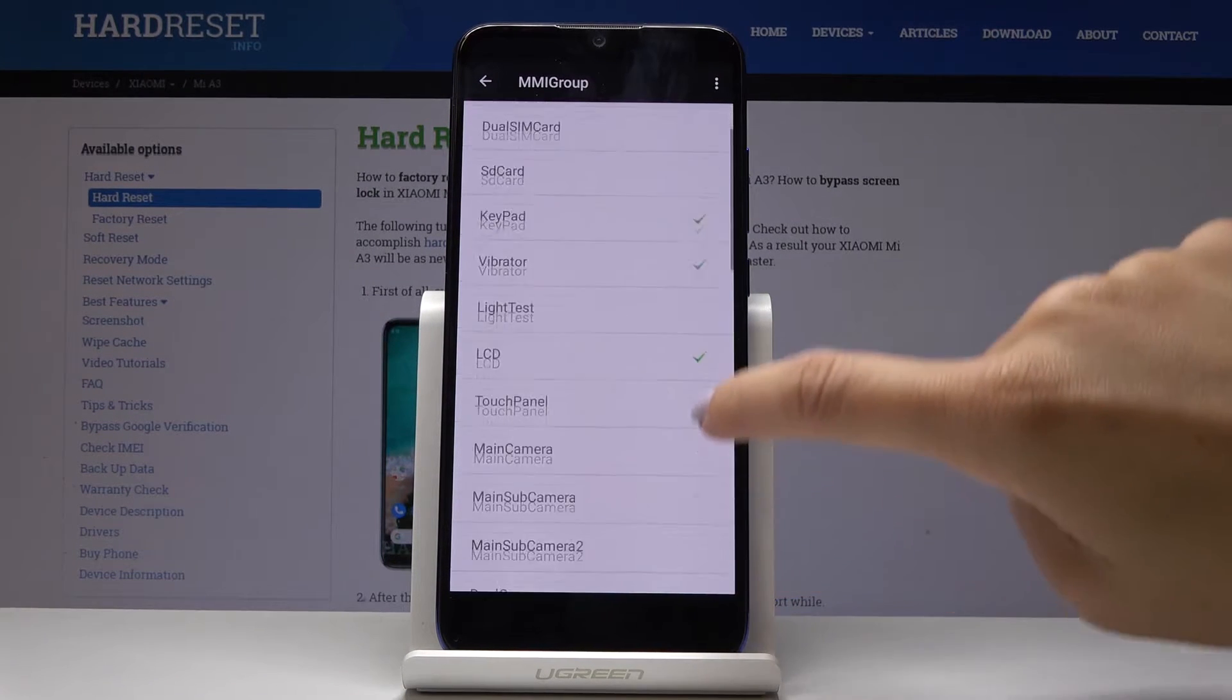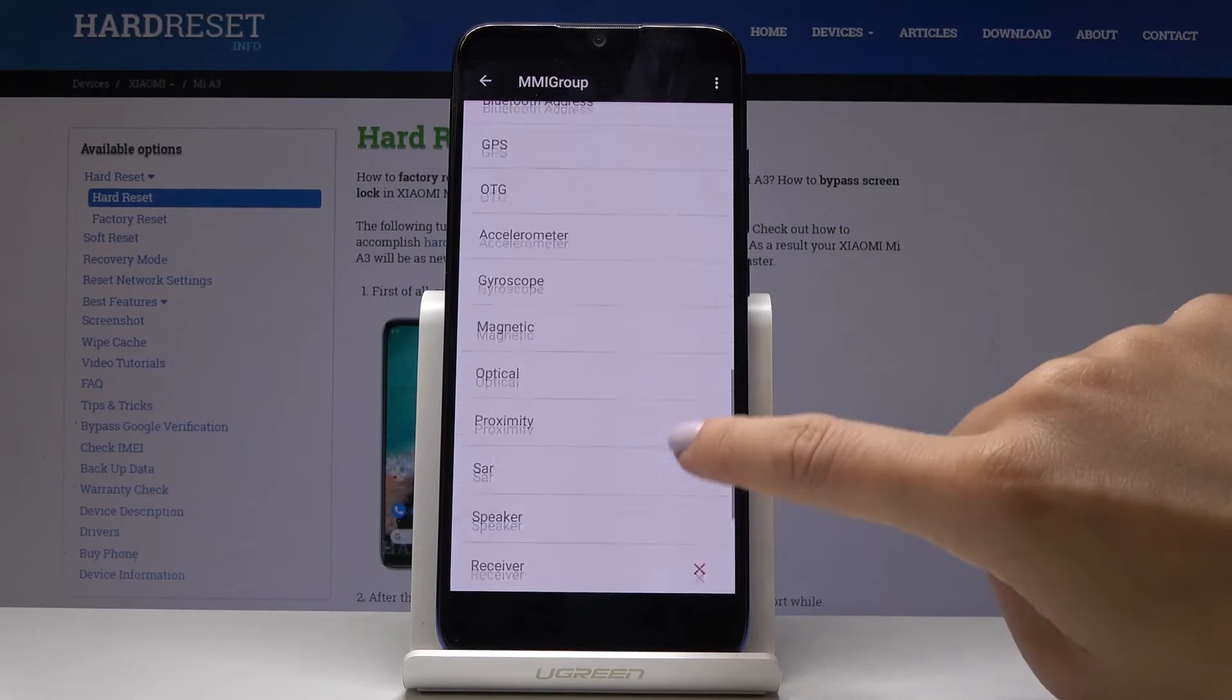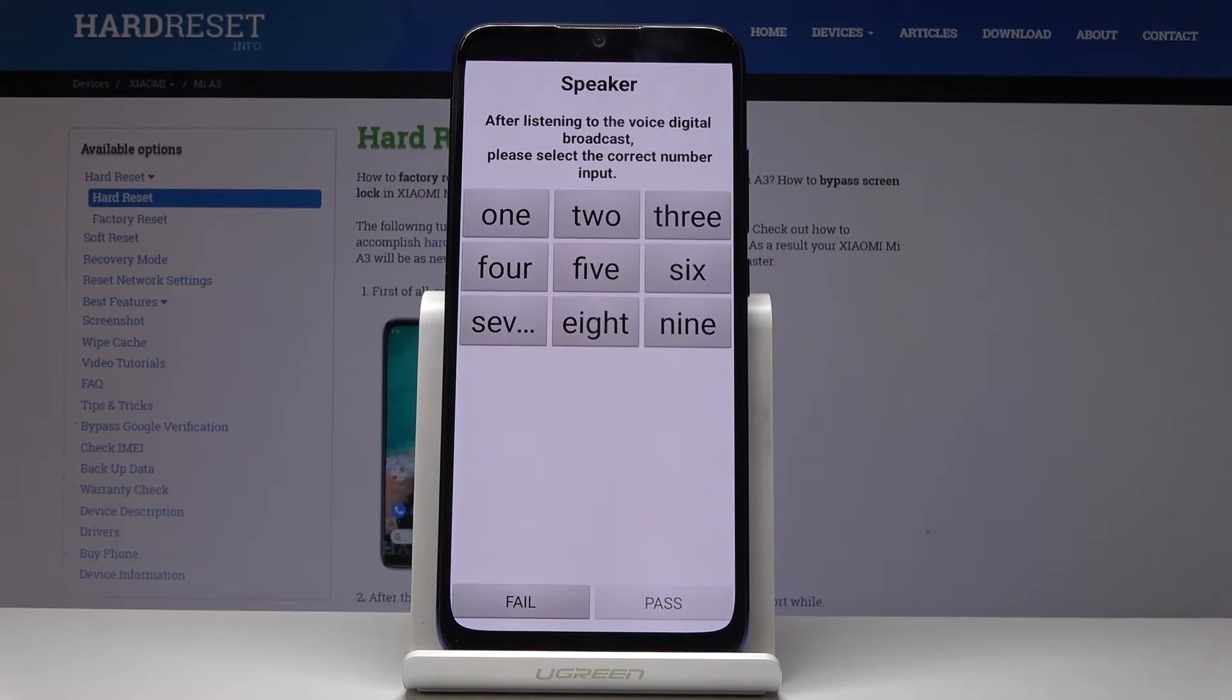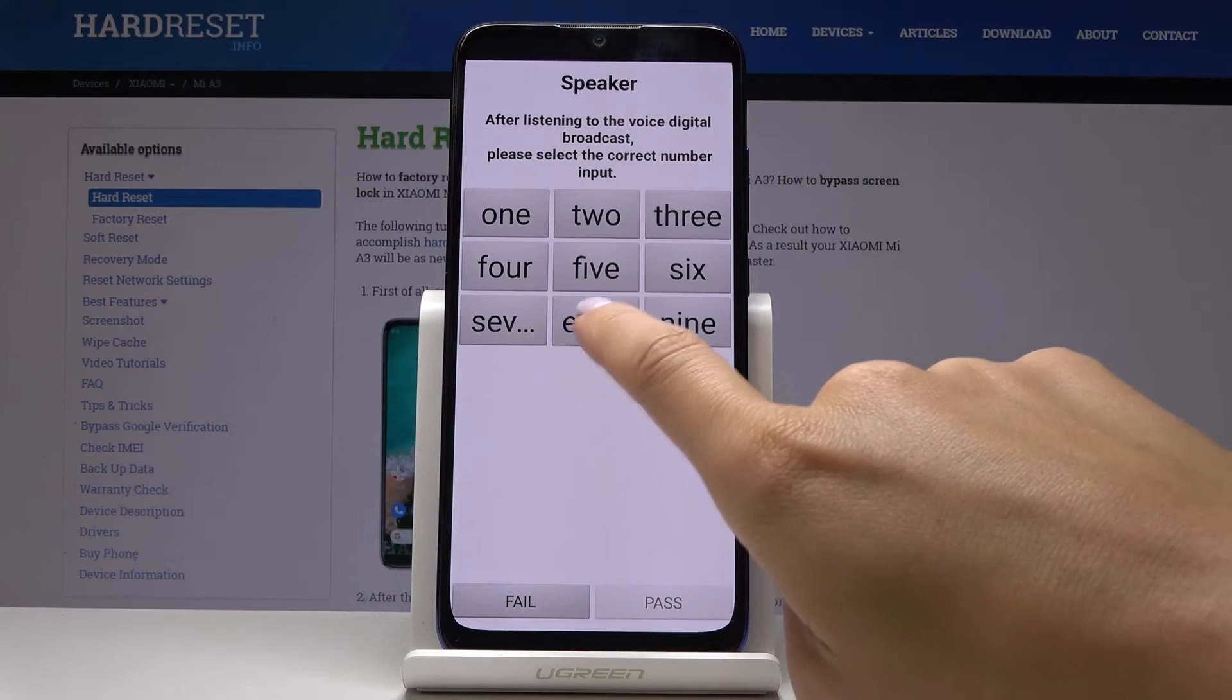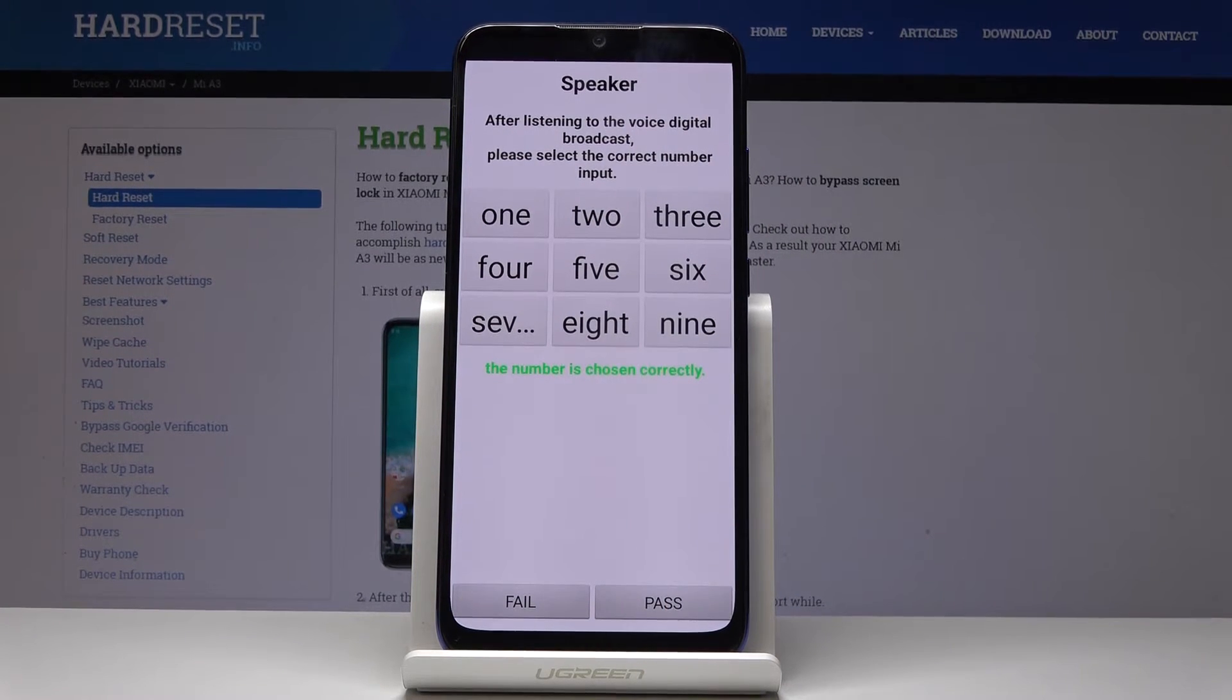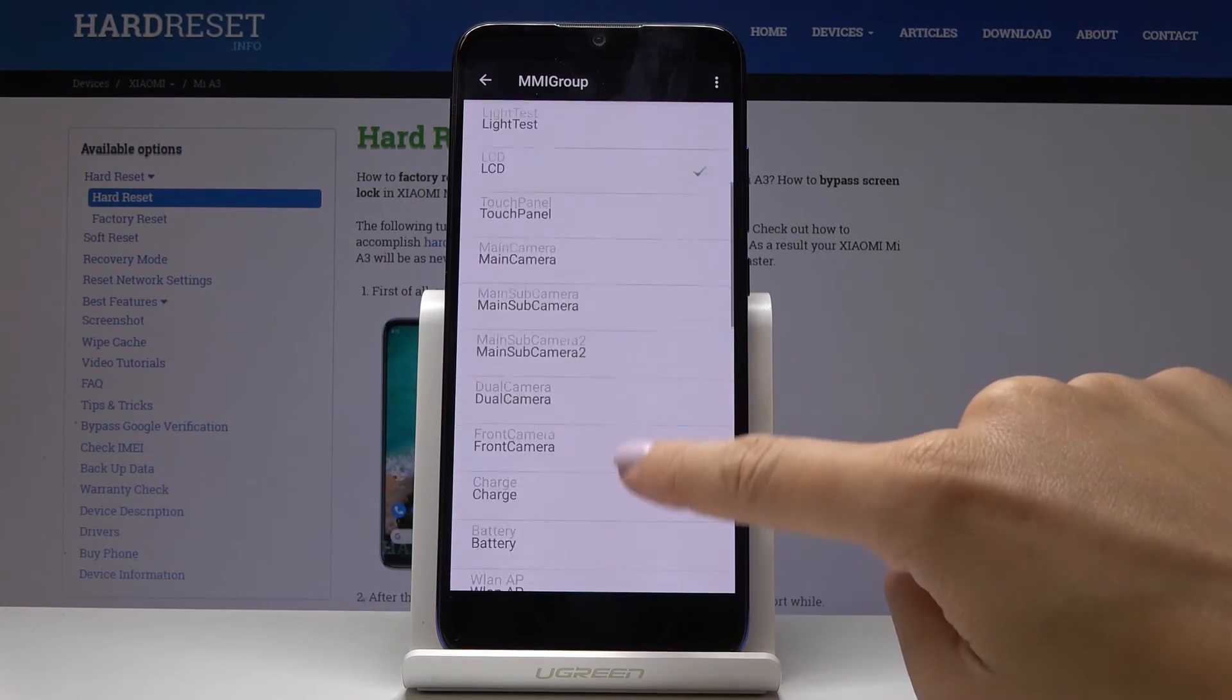Then you can also perform a speaker test. As you can see, the number is chosen correctly, which means everything is working correctly. Let me click on pass, and that's it.